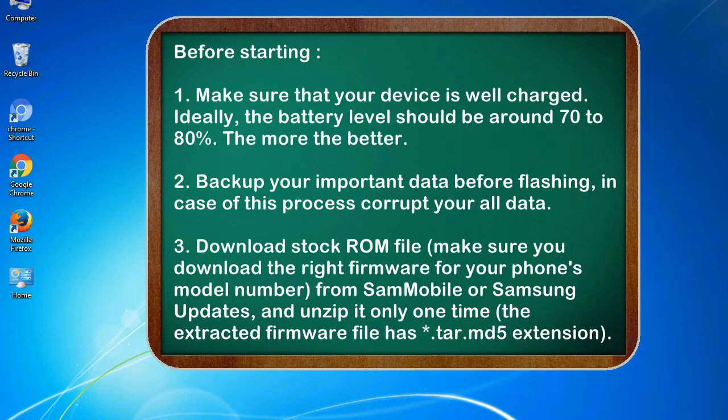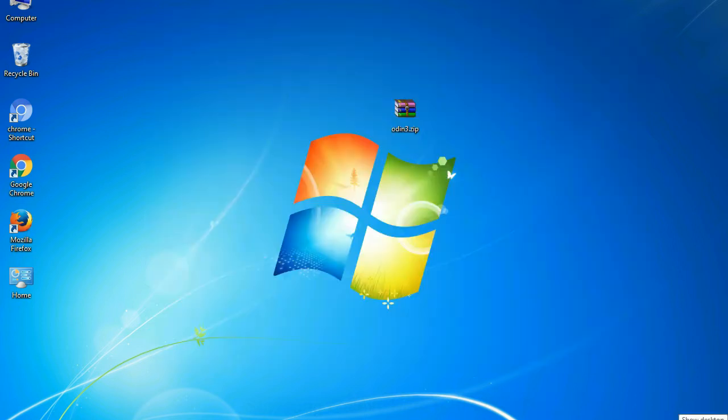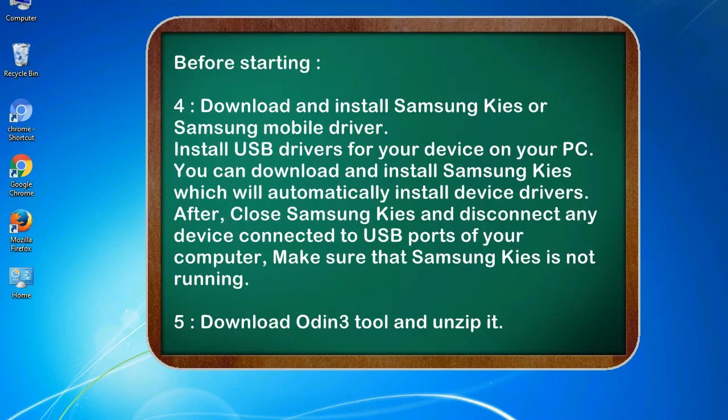3. Download stock ROM file. Make sure you download the right firmware for your phone's model number from Sammobile or Samsung updates, and unzip it only one time. The extracted firmware file has .tar.md5 extension.